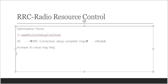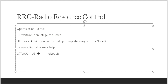The second optimization point is the T300 timer. This timer is for the UE to wait for the RRC setup message from the eNodeB. If the UE doesn't receive the RRC setup message in time, you can increase this timer value. It may help improve the probability that the RRC setup message is received by the UE.